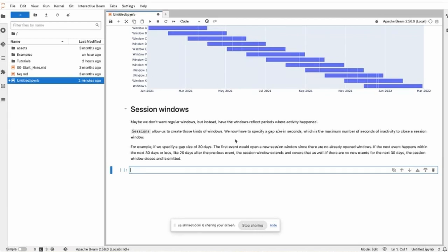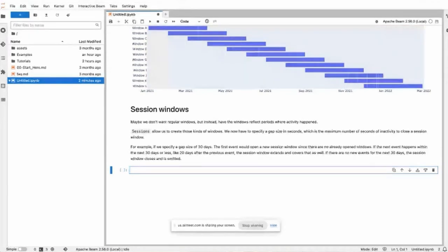We now have to specify a gap size in seconds, which is the maximum number of seconds of inactivity to close a session window.